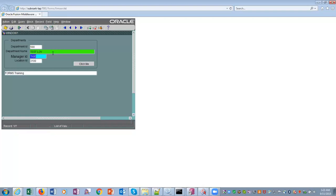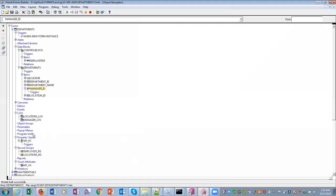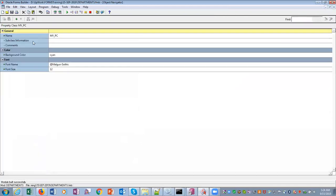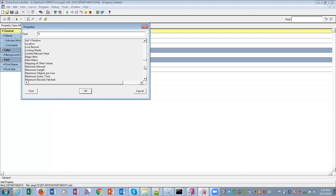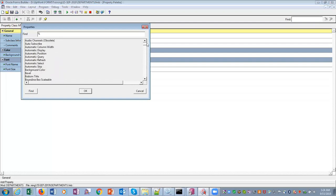In the property class you can set multiple properties for multiple objects. If you click on the property class you will see there are so many properties which you can set — all of these properties can be configured in that property class.